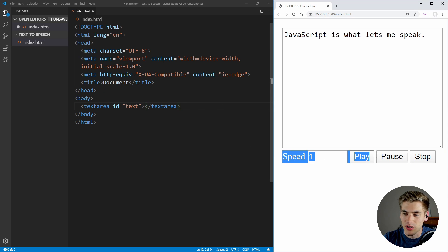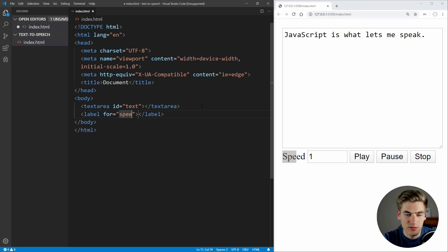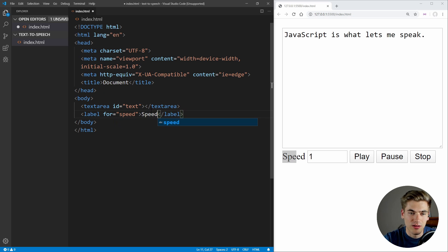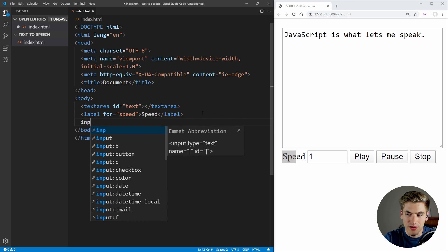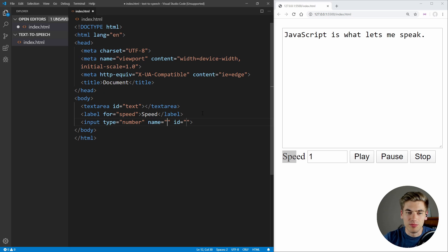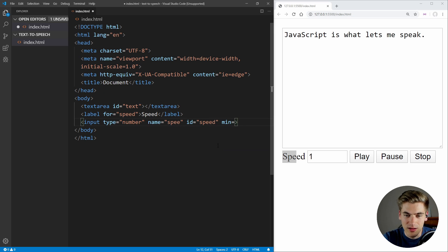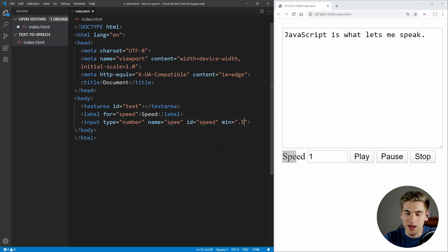Then we want to work on the bottom section. We're going to have a label, and this label is going to be for a particular input which we'll give an ID of 'speed', and we'll give this label a text of 'Speed'. Then we're going to have a number input, and for this number input we're going to give it a name of 'speed' and an ID of 'speed' as well. And let's make sure we specify a minimum, which we're going to say is 0.5 — we never want this to talk slower than half speed.